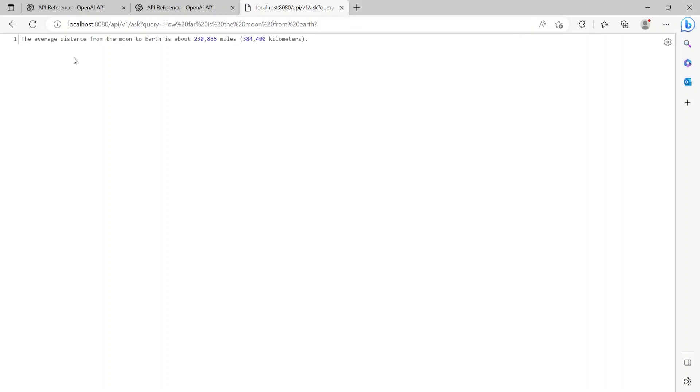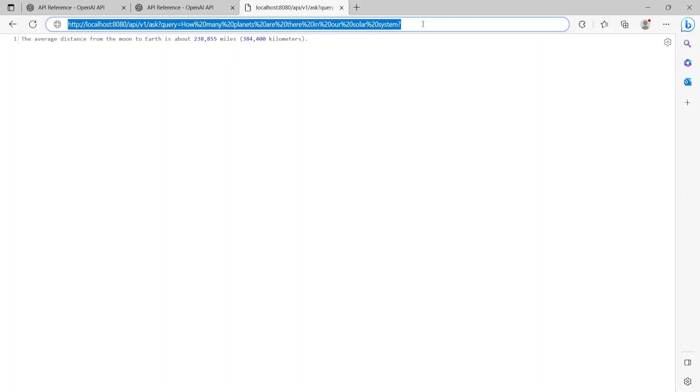The response that the chatbot gave is "The average distance from the moon to earth is about 238,855 miles, which is about 384,400 kilometers."